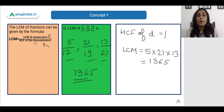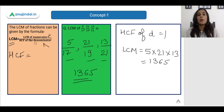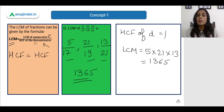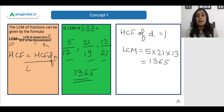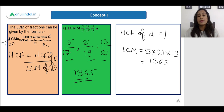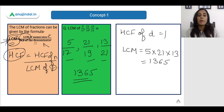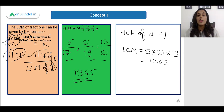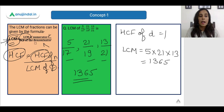If instead we are asked to find the HCF of fractions, the formula is exactly the opposite: we take the HCF of the numerators and divide by the LCM of the denominators. So remember — for LCM of fractions it is LCM of numerators over HCF of denominators, and for HCF of fractions it is HCF of numerators over LCM of denominators.